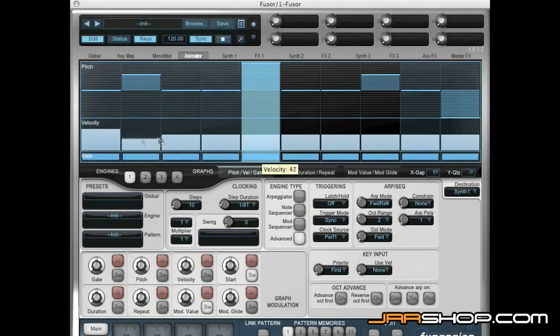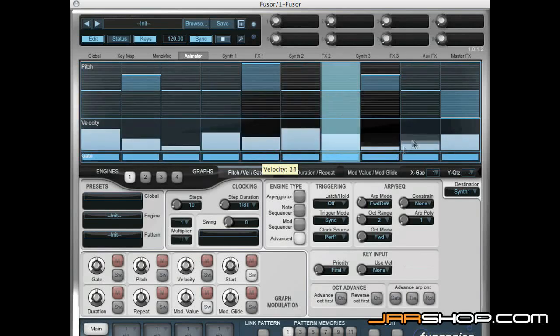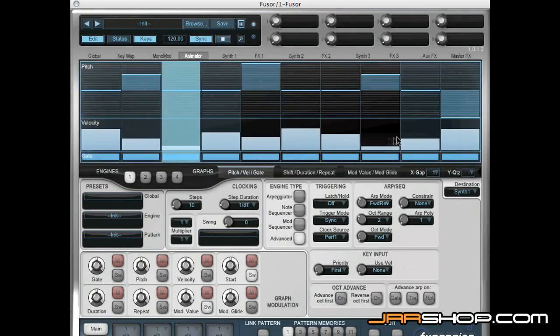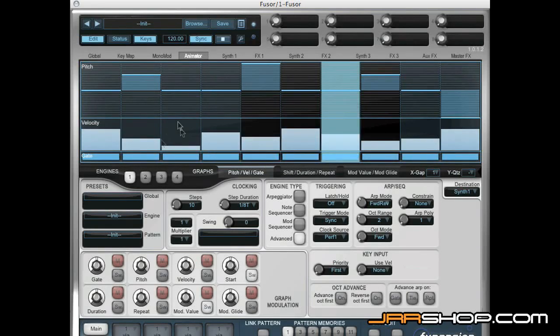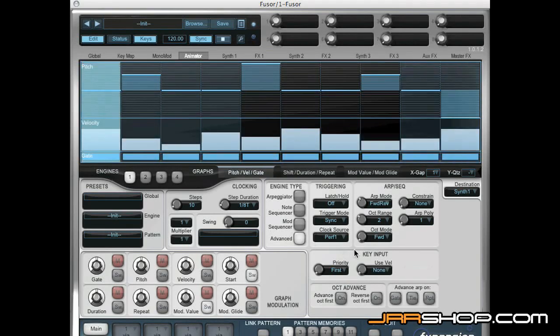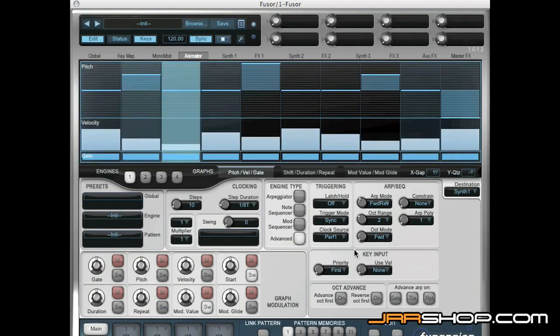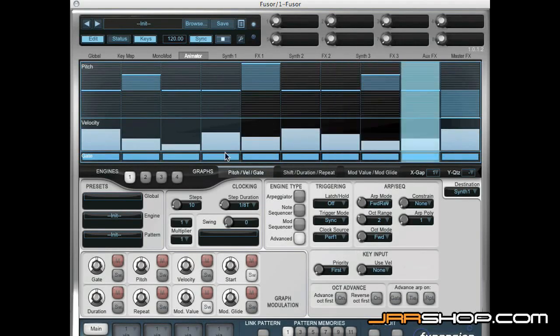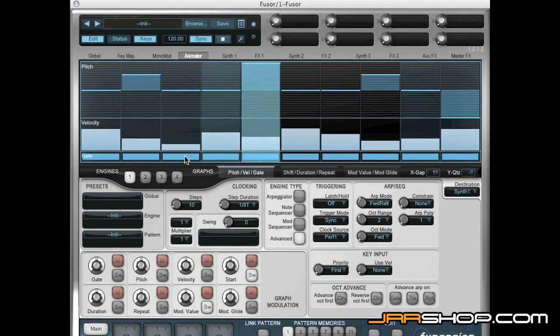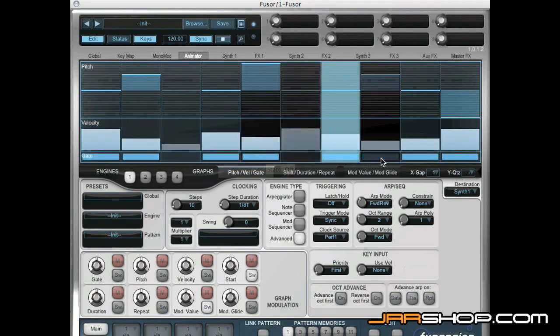We can change the velocity. We can actually gate certain notes on and off.